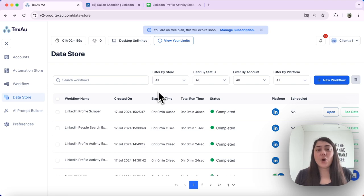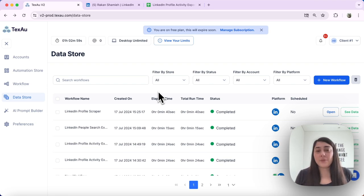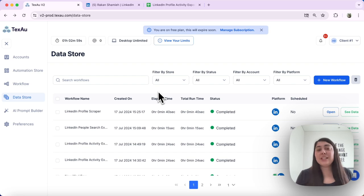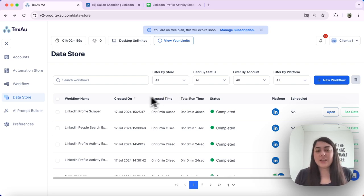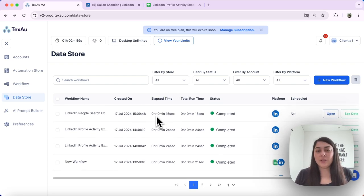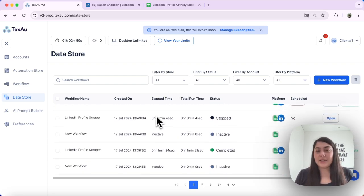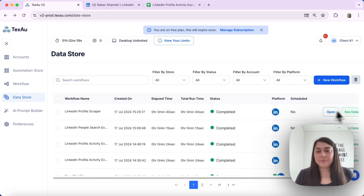Here, you will see all the completed executions of your workflows and automations. This is where they are stored. You can see all the data here.